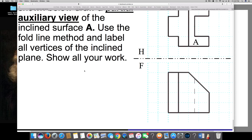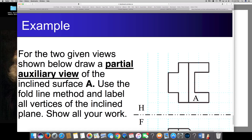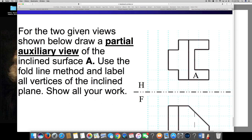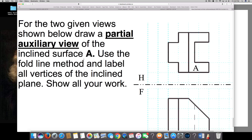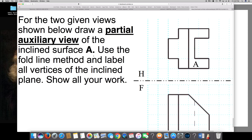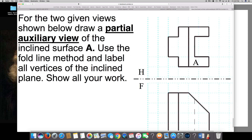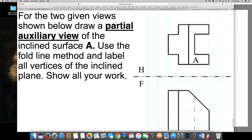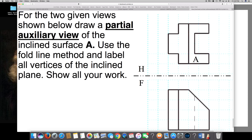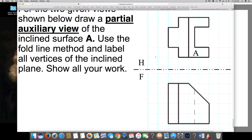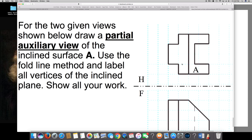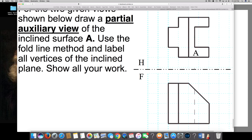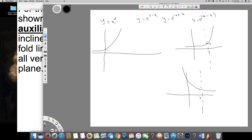The first question — and this is the only question I'm going to do — says: for the two given views shown below, draw the partial auxiliary view of the inclined surface A, use the fold plane method, and label all vertices of the inclined plane. They have given these two pictures, and this part is A.